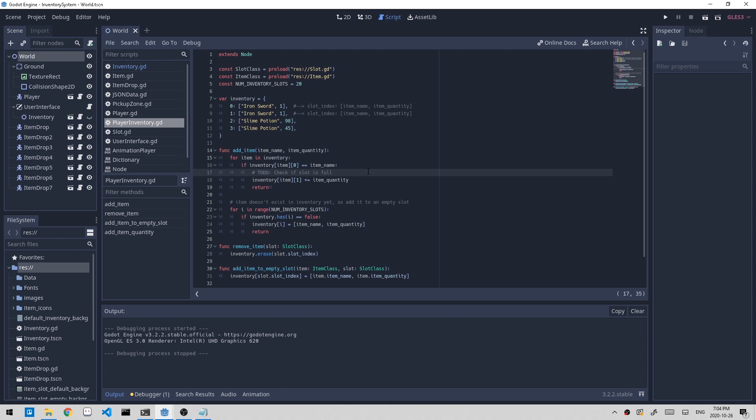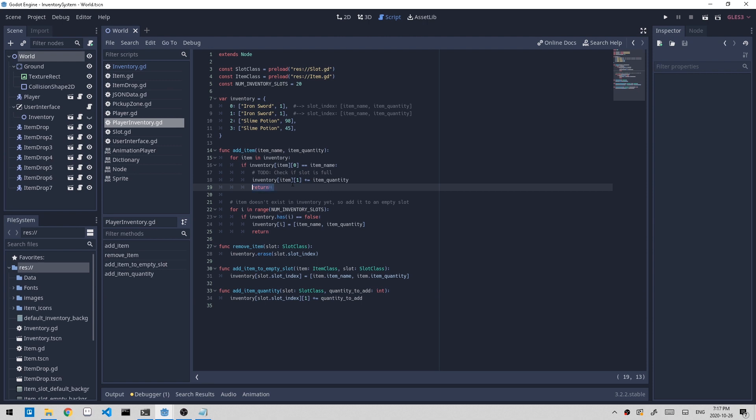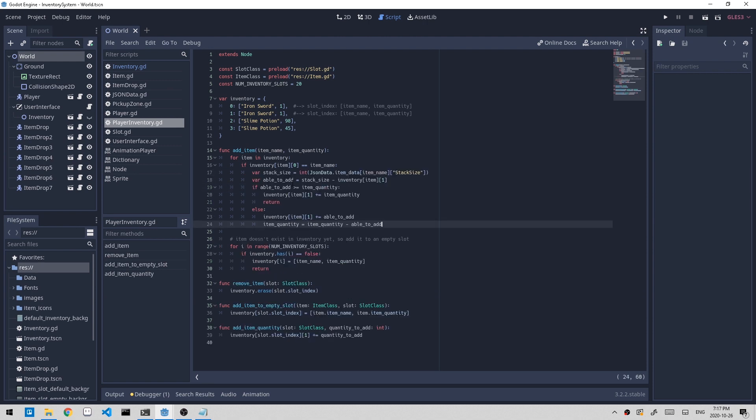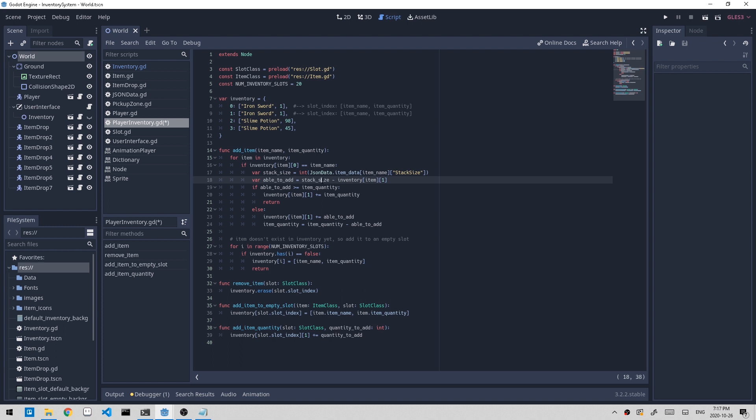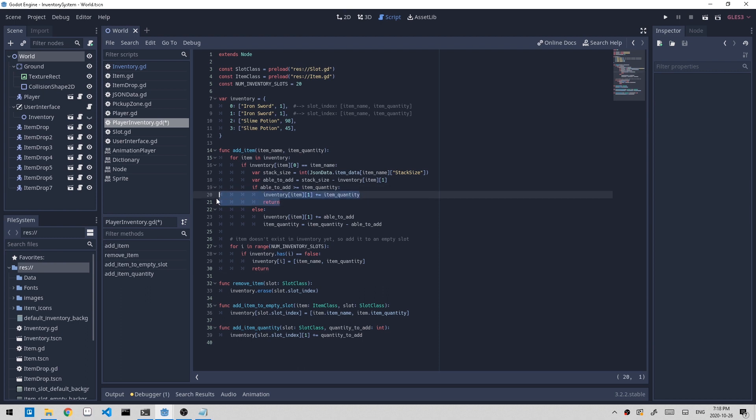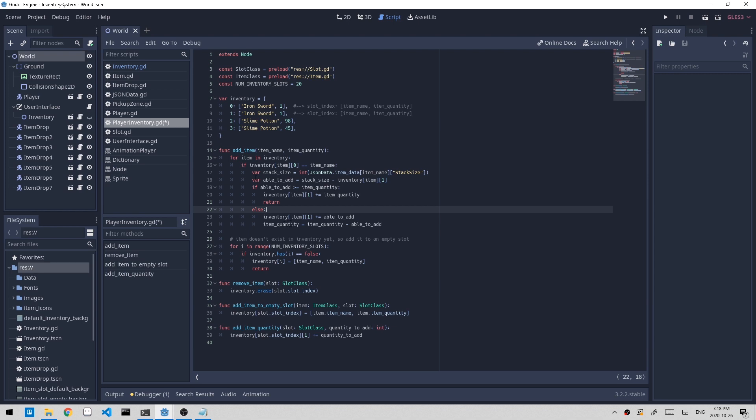I'll paste in the code right here. So if I go line by line, first we find out the stack size by accessing the JSON data. Then we figure out the value for able_to_add by subtracting the item quantity in the slot from stack size. If the able_to_add variable is greater than item_quantity, which is the amount we want to add, then we just add the rest of item_quantity to the slot and return. Else, we add what we can and subtract that from item_quantity. So there's a leftover amount which will try to be found for another slot. So we have a for loop and it'll go to a different slot and try to figure if it can add it to there. Now if we click play.